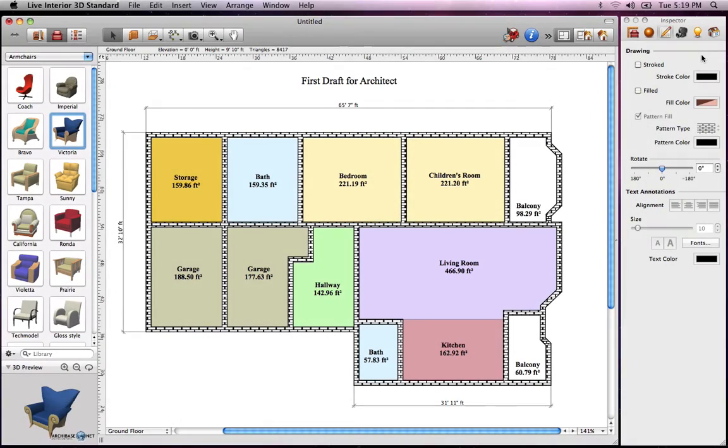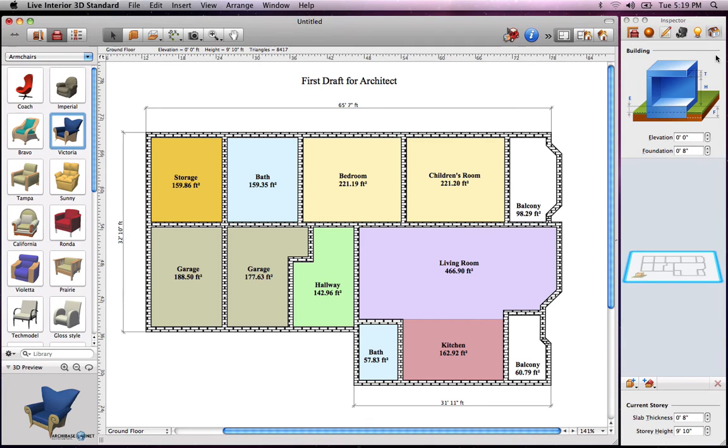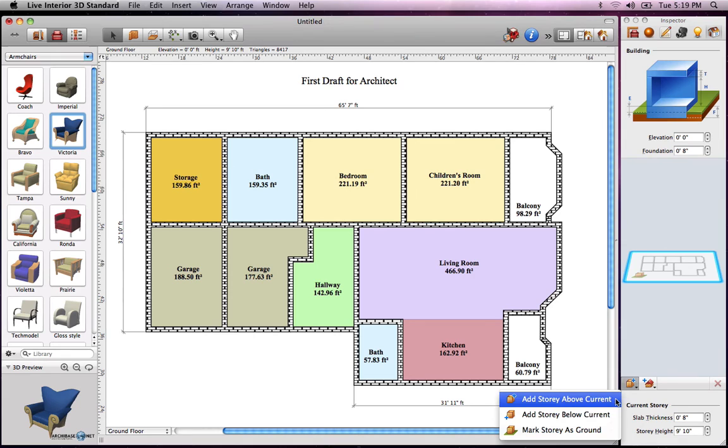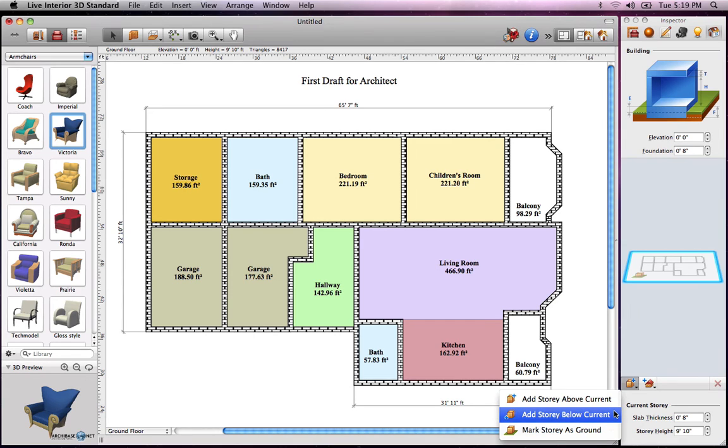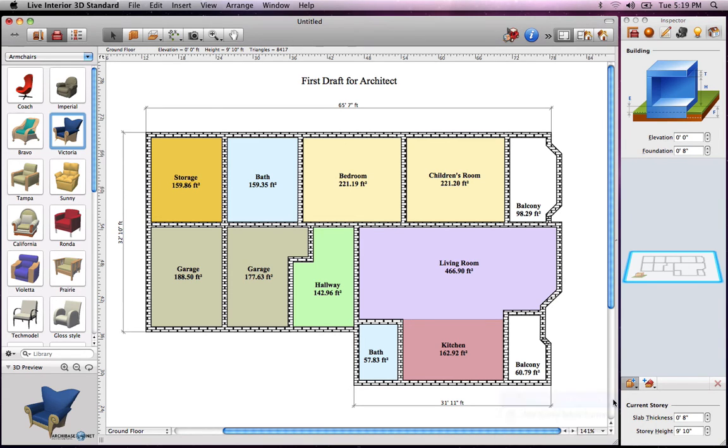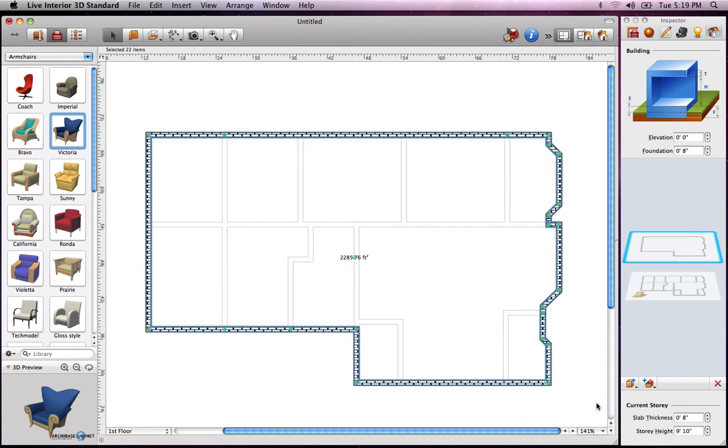Now let's take a look at stories. Stories can be added and removed in the building properties tab of the inspector. You can add stories above or below the current one. Let's add an upper story. By default, the new story has the same exterior walls as the first.